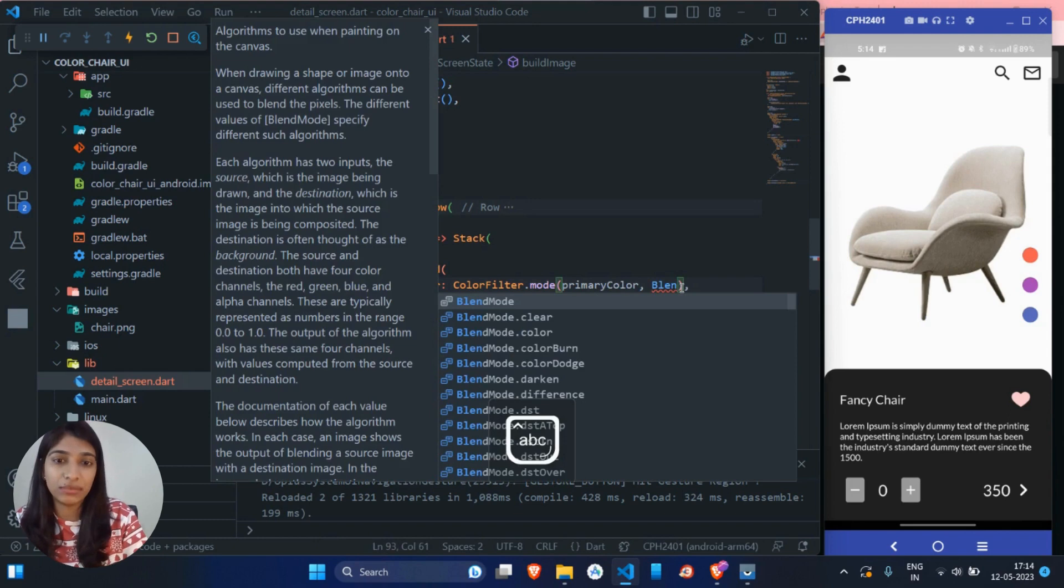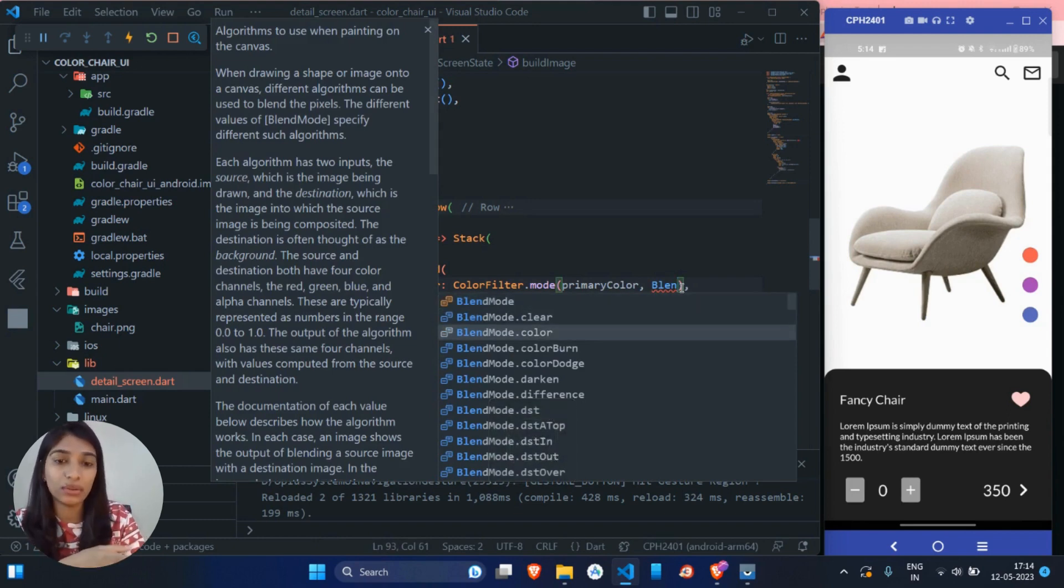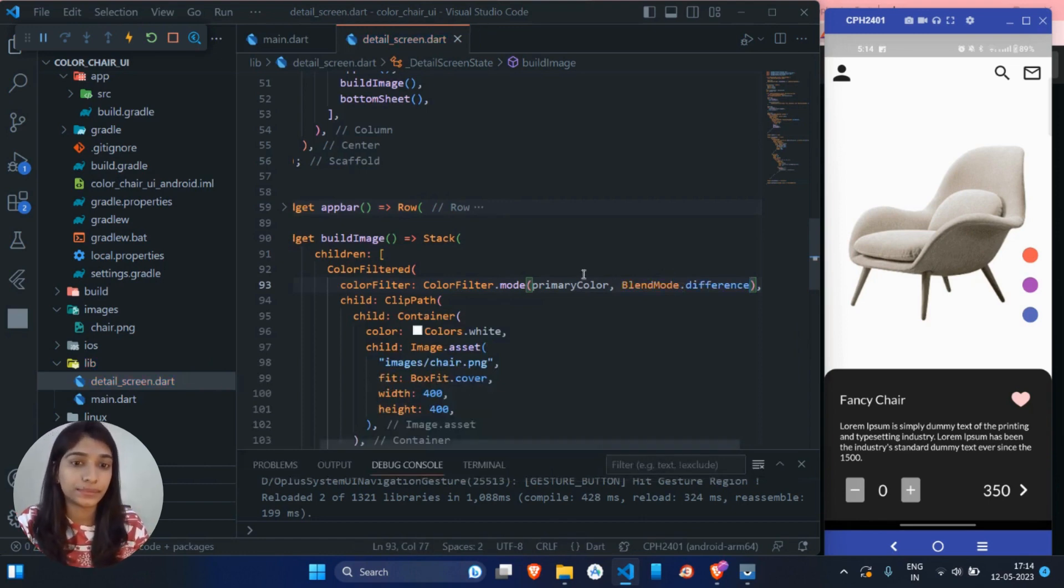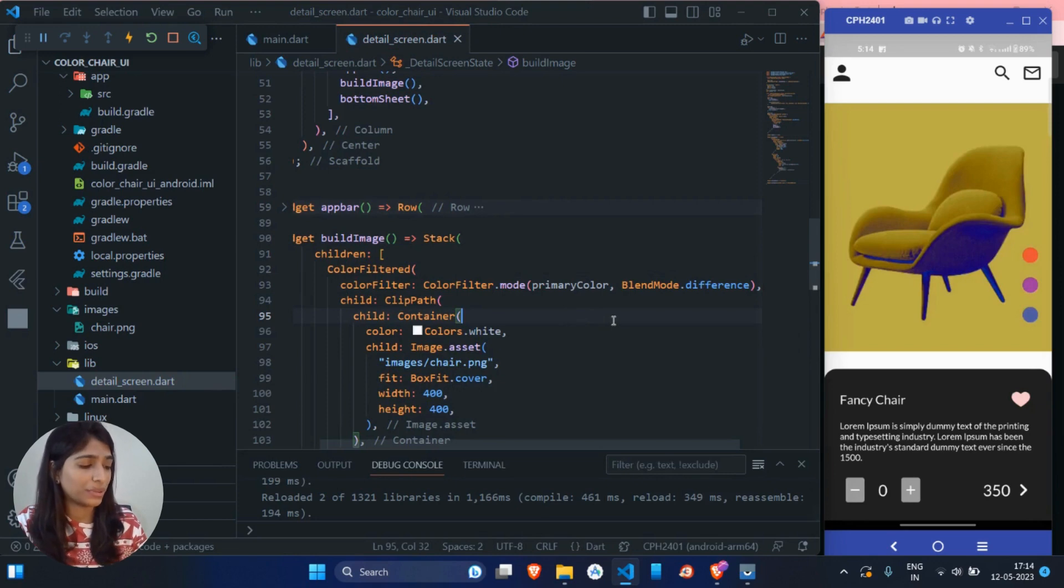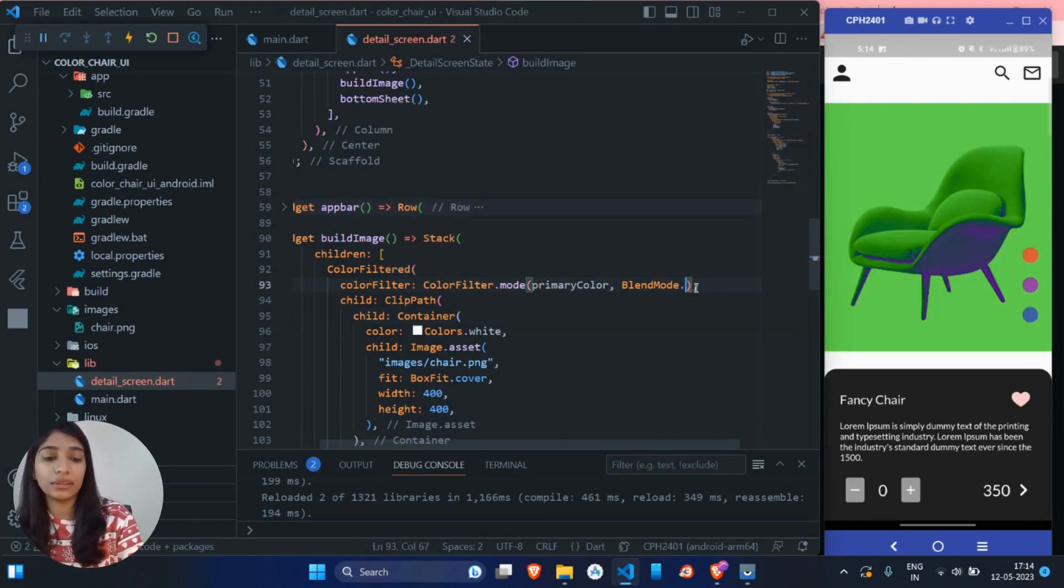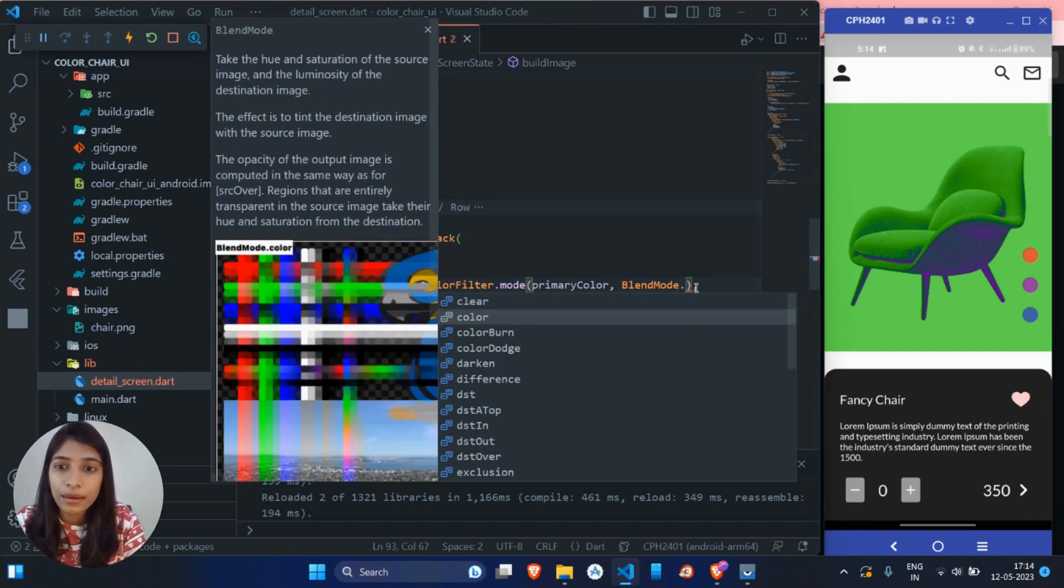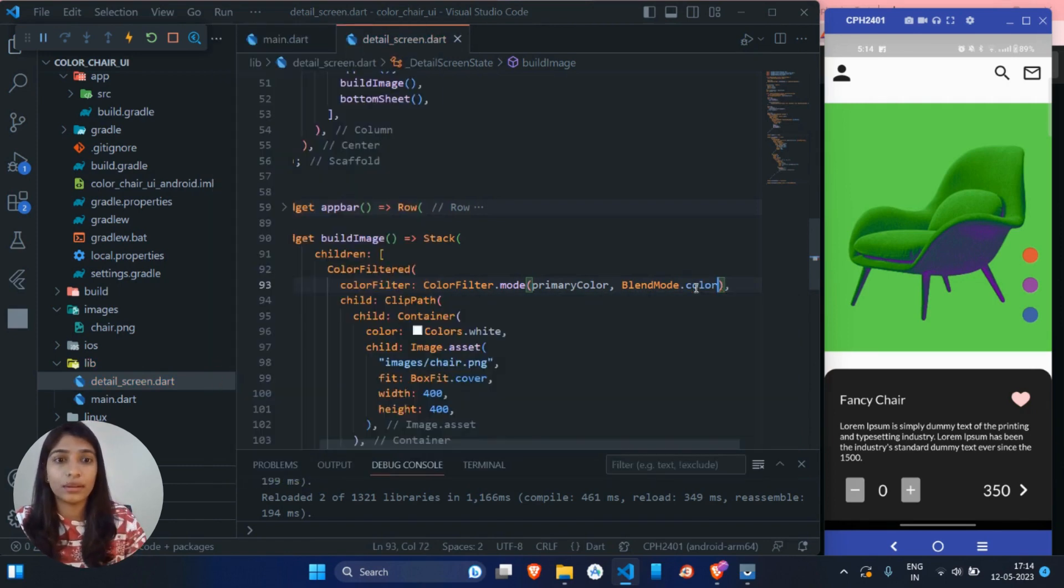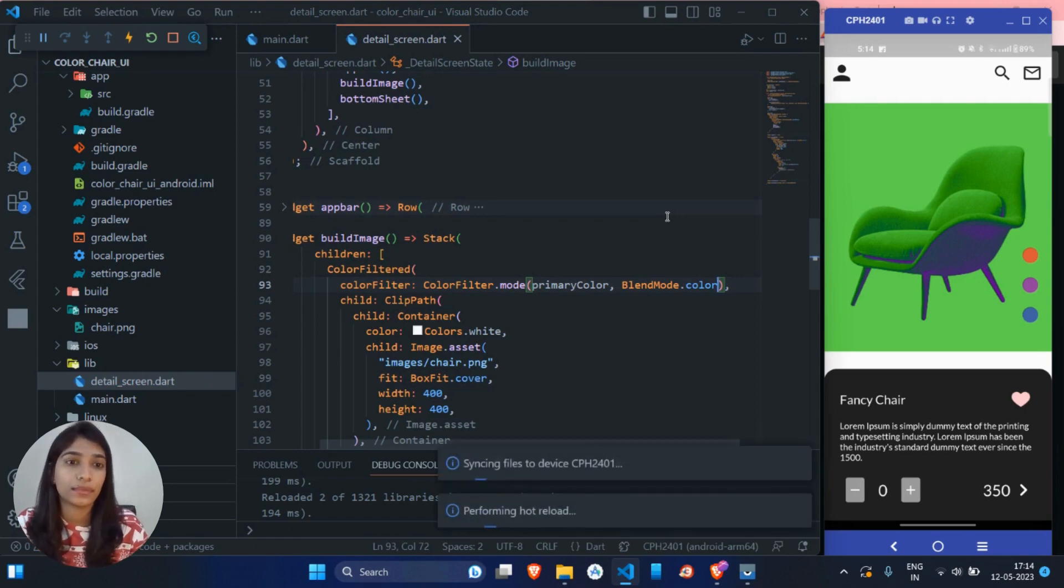you can play with it like which mode is suitable for your particular image. Let's say difference. Let me save it. No, it is not giving me the desired output. So let me try with different mode. Let's say color.